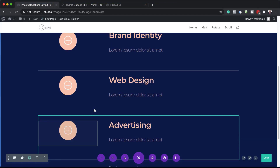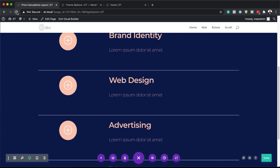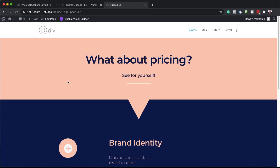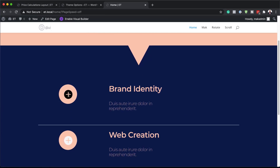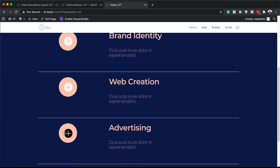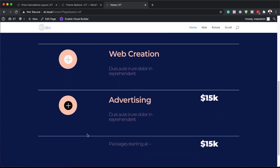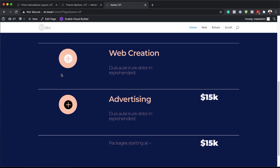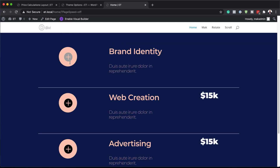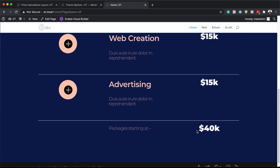Now let's take a look at our final result. I need to exit the visual builder first. Here it is — you can see when I mouse over here, my color changes. When I press the plus button, it brings up my pricing at 15K. If I click another one, it calculates: 15 plus 15 equals 30. And if I add another, that totals 40K. So this is how the automatic price calculation works. Thank you all for watching — please give a thumbs up and follow us on social media to be notified of new tutorials. Until next time, take care.